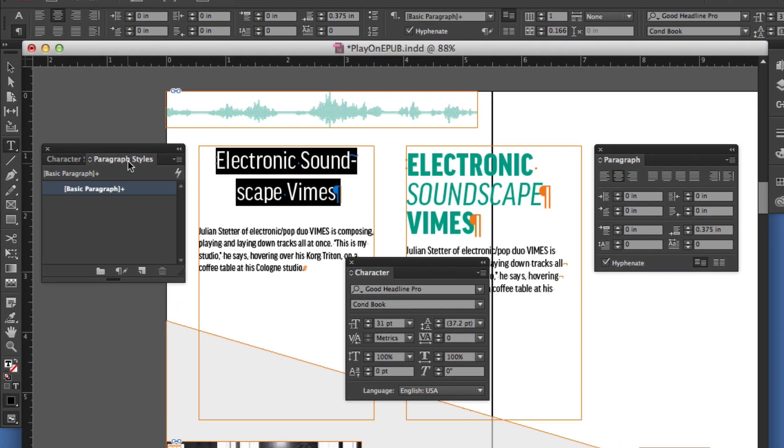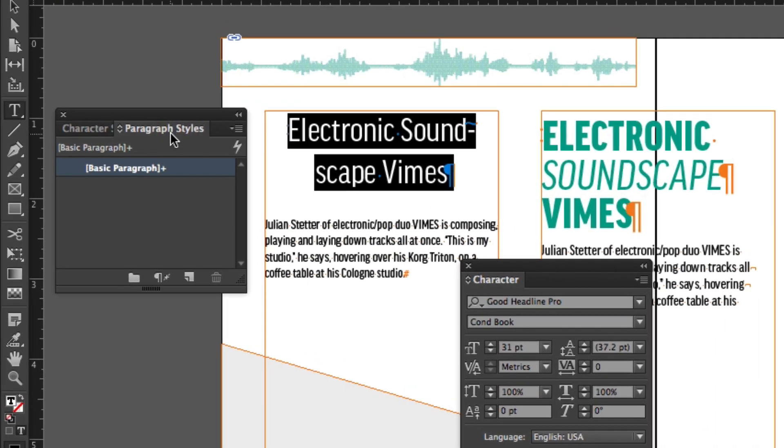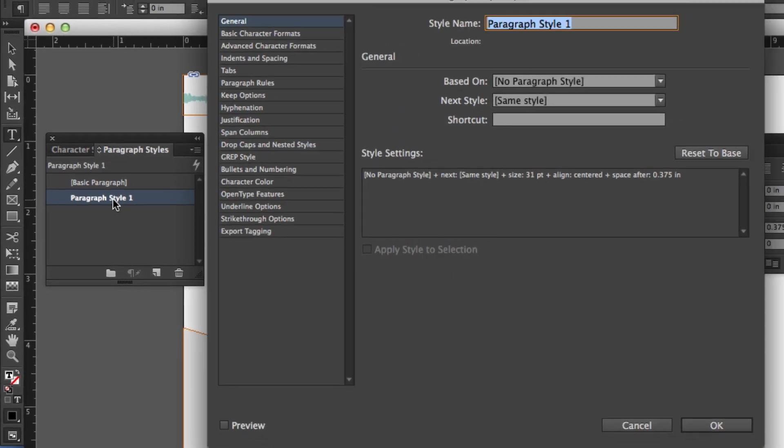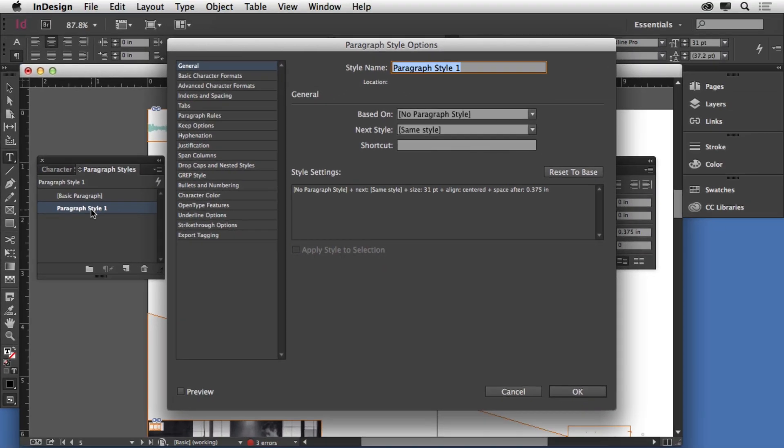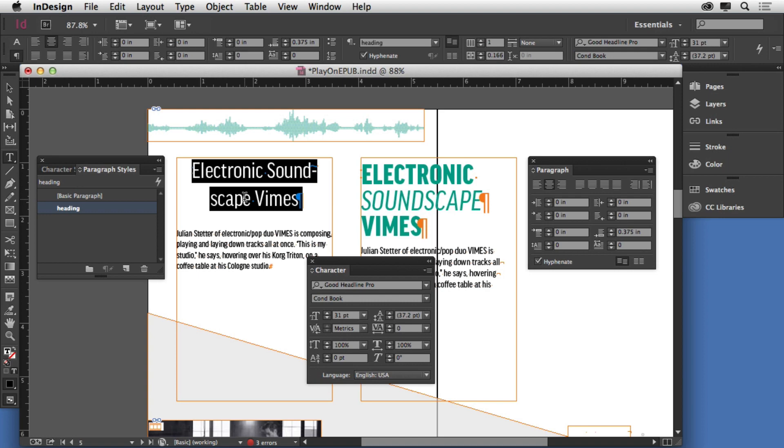If I go to the paragraph styles panel now and capture the formatting, I can create a new style. If I double click, I can call that something like heading or something to that effect. Click OK and I've got my style.